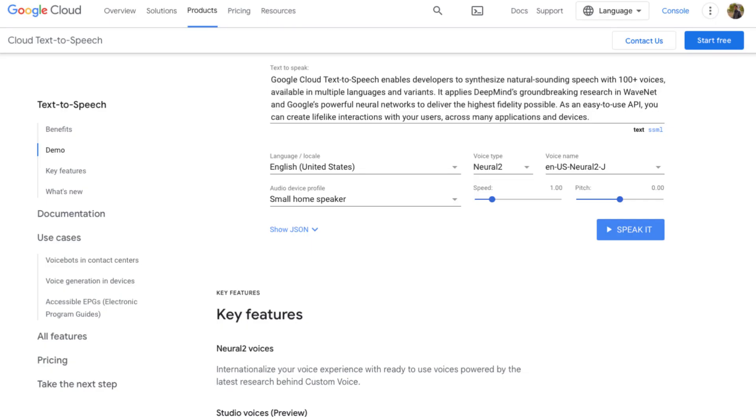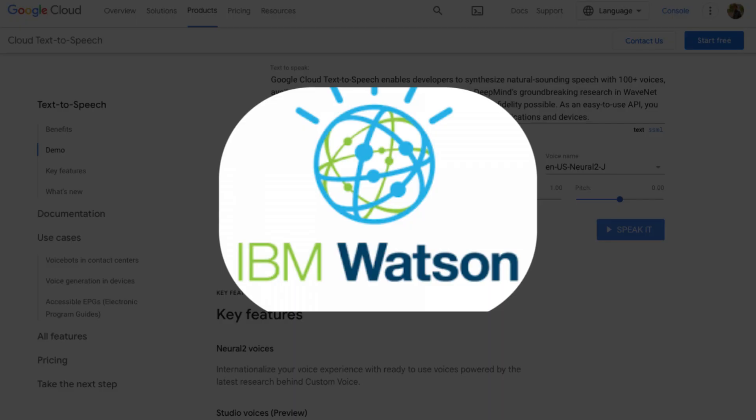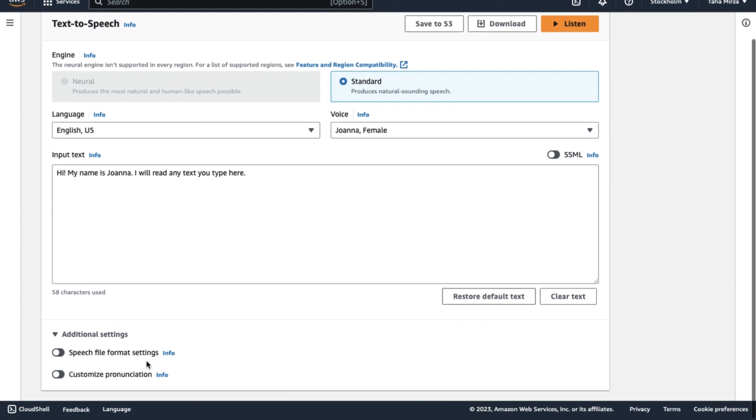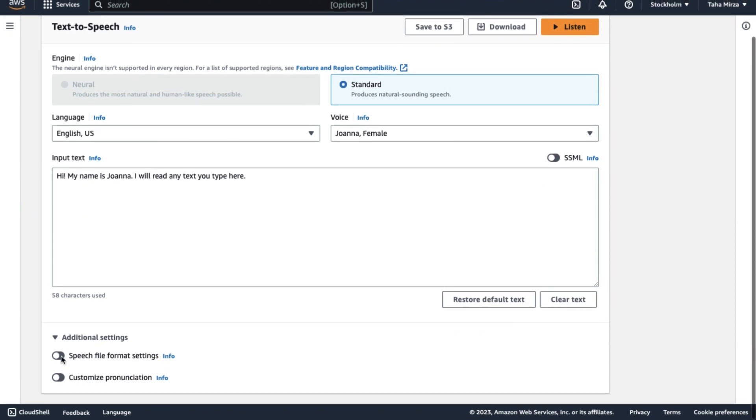If you're looking for alternatives to Amazon Polly, Google Cloud Text-to-Speech and IBM Watson are two excellent choices. Amazon Polly, on the other hand, is unquestionably a major contender in the voice synthesis game thanks to its revolutionary WaveNet research and powerful neural networks.